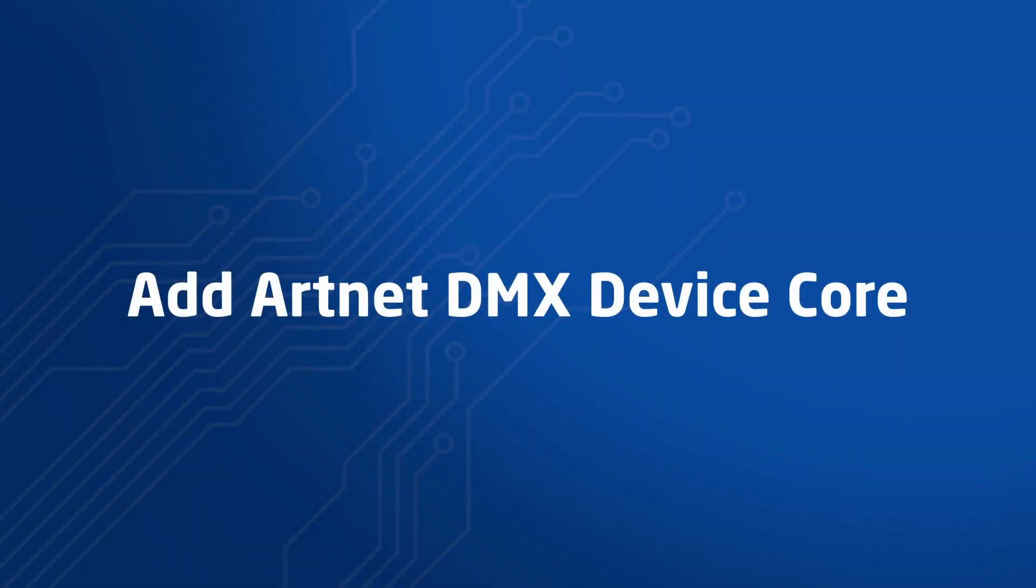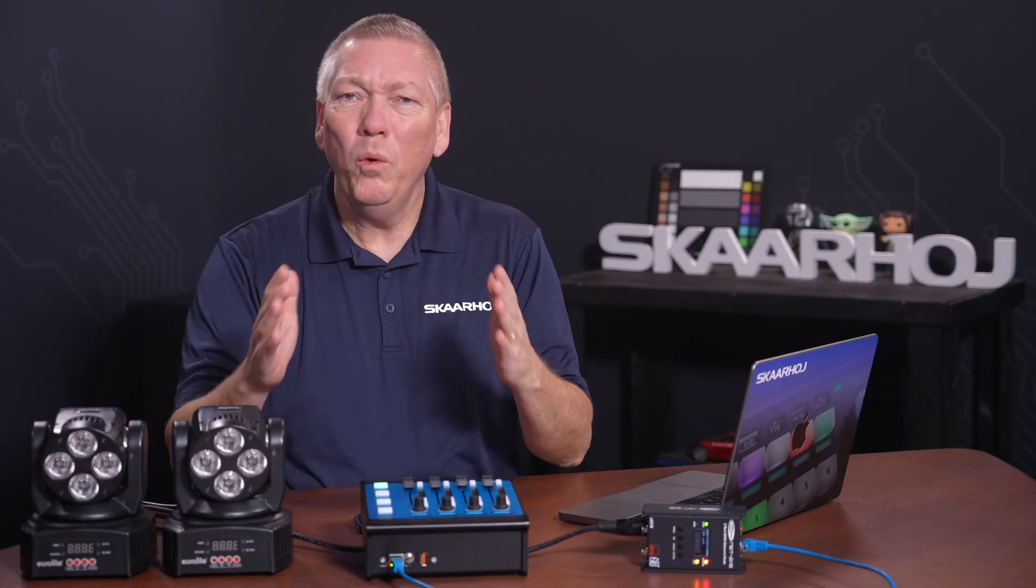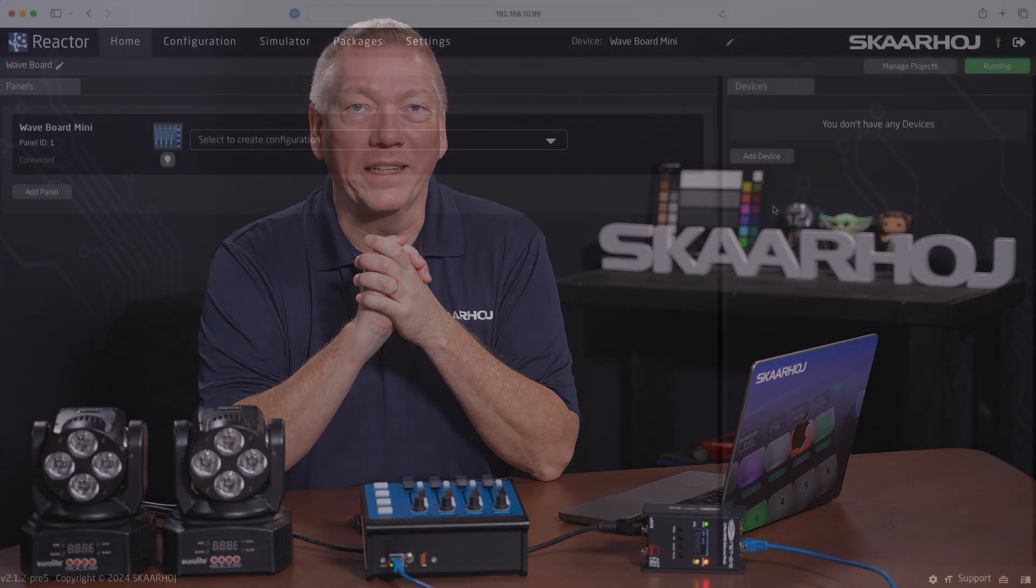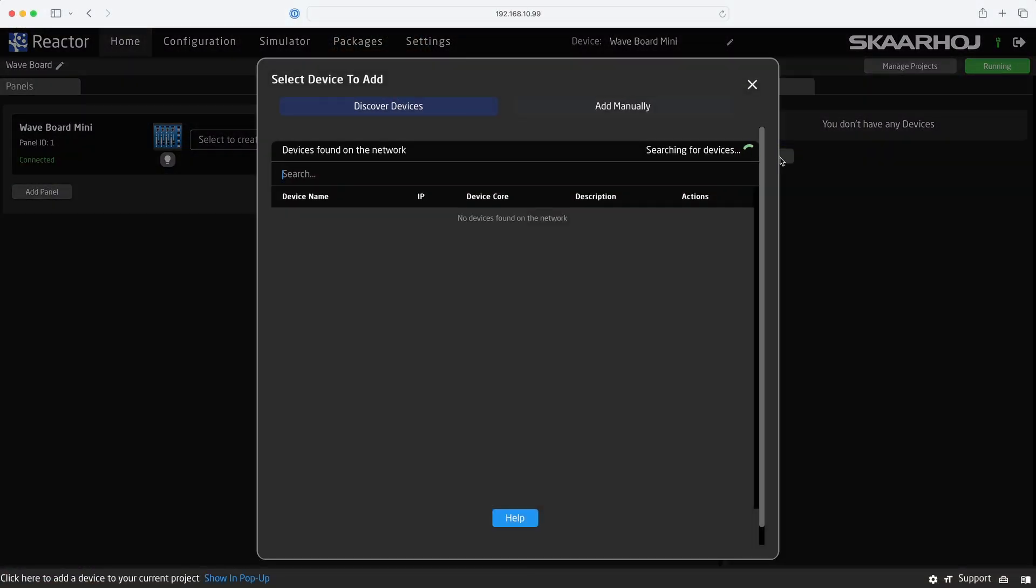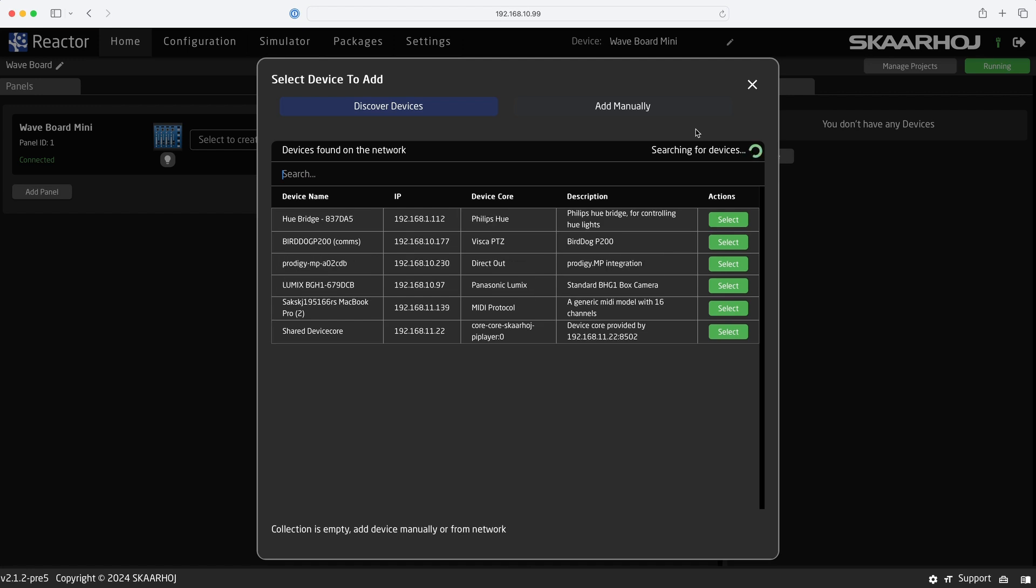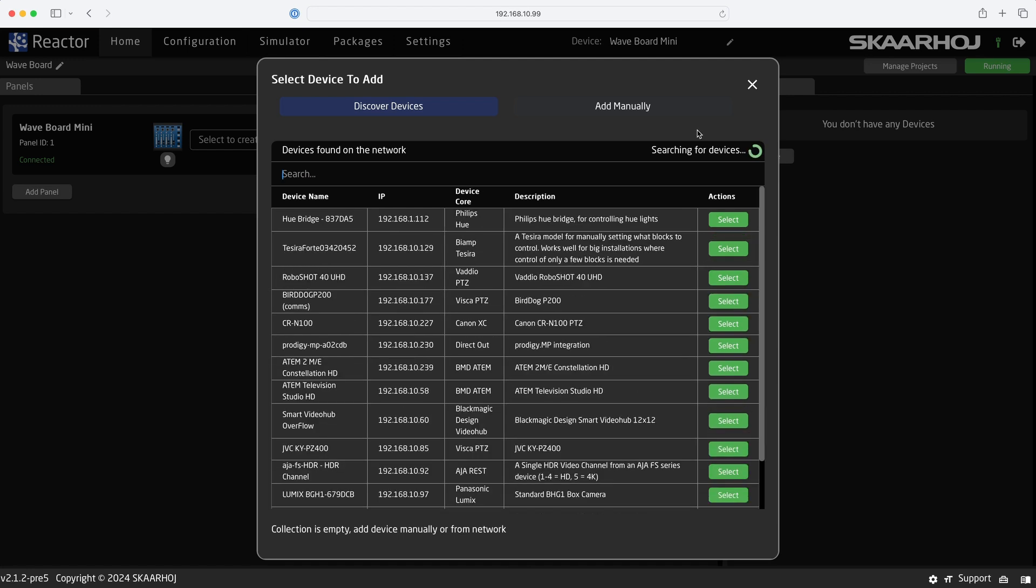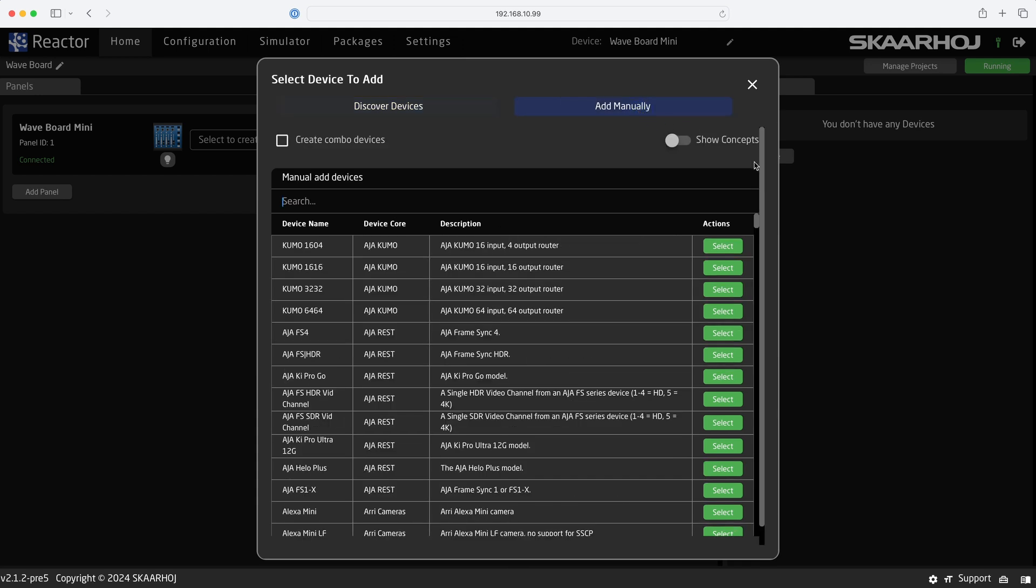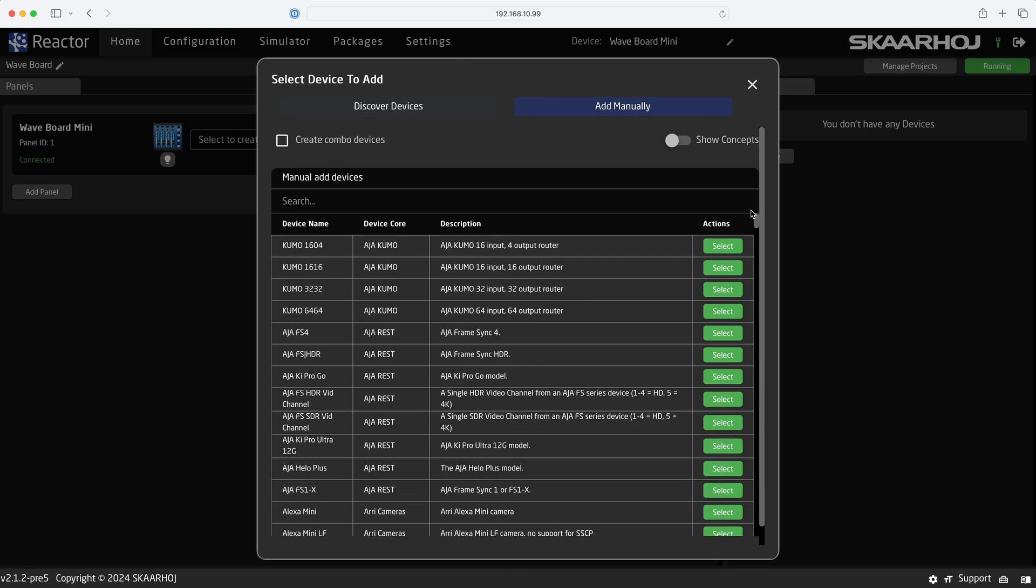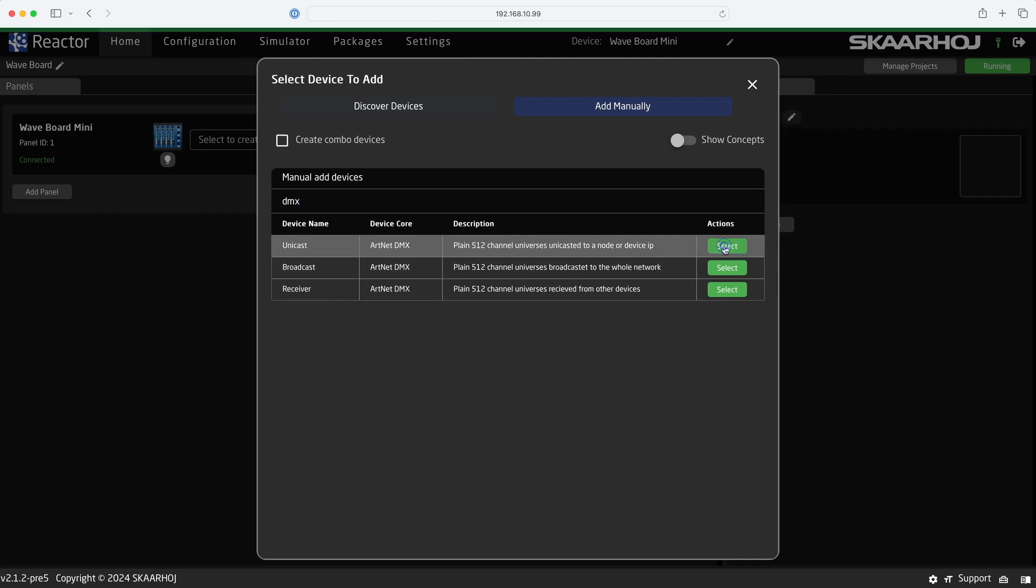Add ArtNet DMX device core. To control a device, it must be added to the project. In the right side of the screen, we click Add Device. By default, Reactor will auto-discover devices on your network if it's able to. You can also click Add manually to see the full list of compatible devices. I'll enter DMX to filter the list. Now we see the ArtNet DMX device core. I want to control a single DMX node on a static IP address, so I select Unicast.